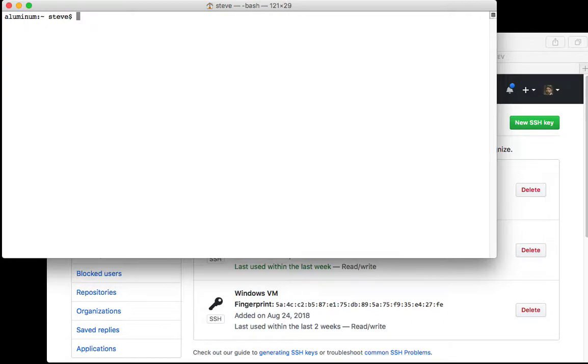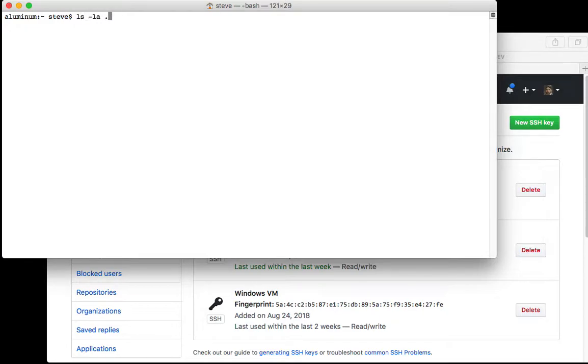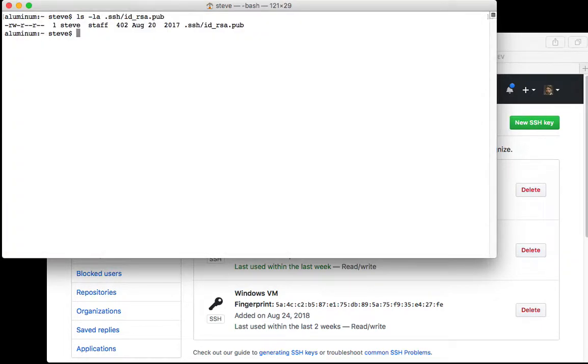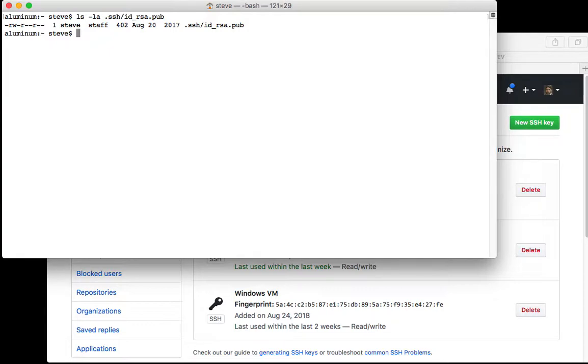In your .ssh directory, I'll go ahead and display it here, there is a file called id_rsa.pub. Basically you want to copy the contents of that file into your clipboard and then paste it into a dialog on GitHub.